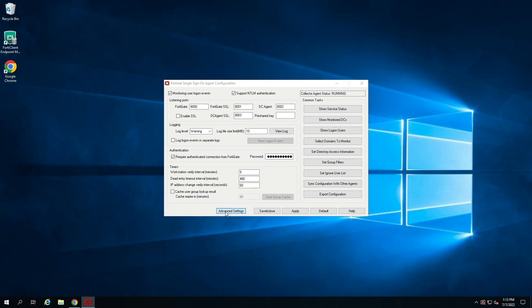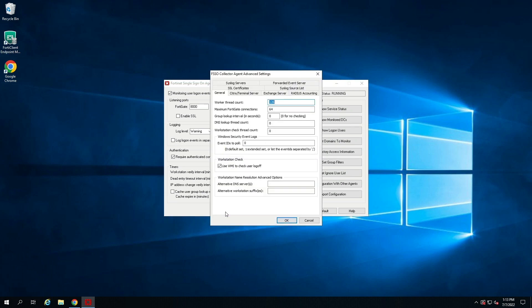Agent-based FSSO provides additional functionality where we can pull user mapping information from Syslog server, Citrix terminal server, or Exchange server.